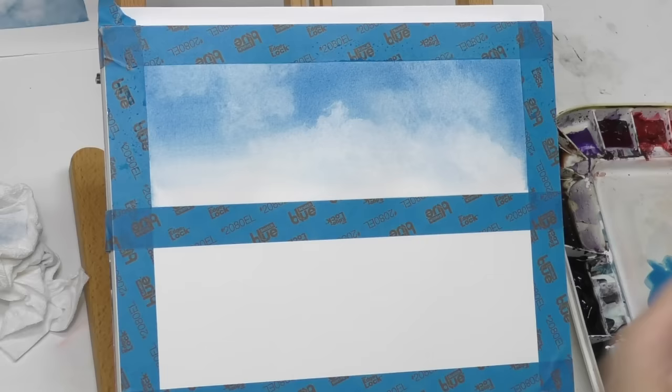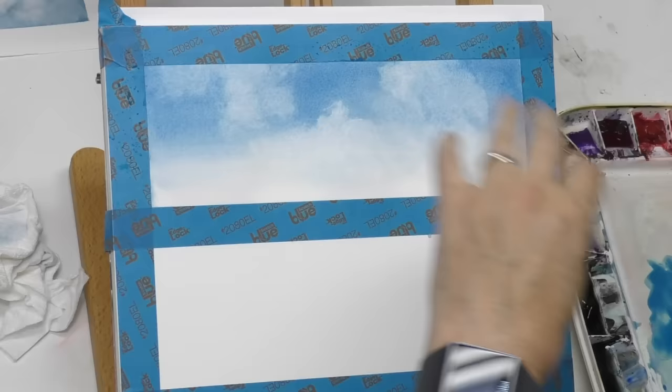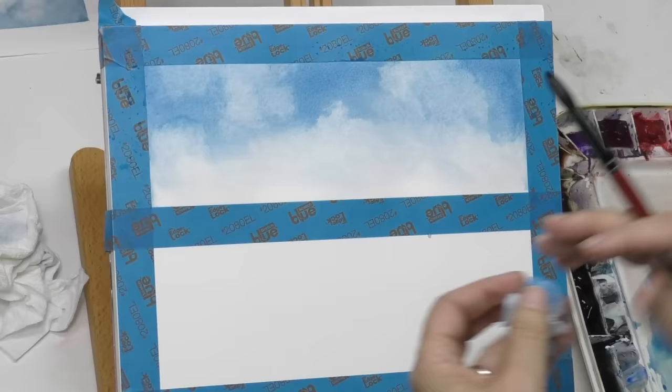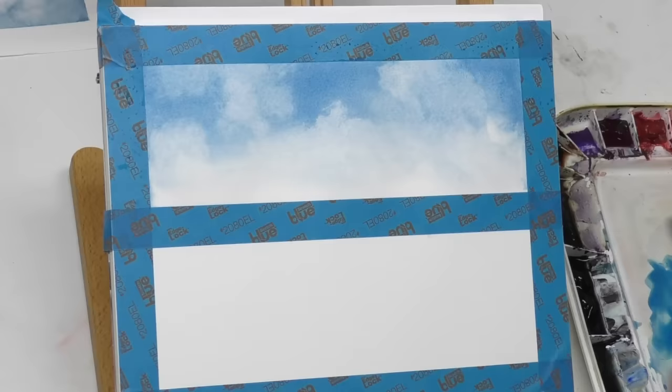This Hahnemühle Expression acts a little differently - seems to stain a little more than say Arches. But the technique works still sufficiently, I think. Just keep those clouds looking nice and irregular and you'll be good.